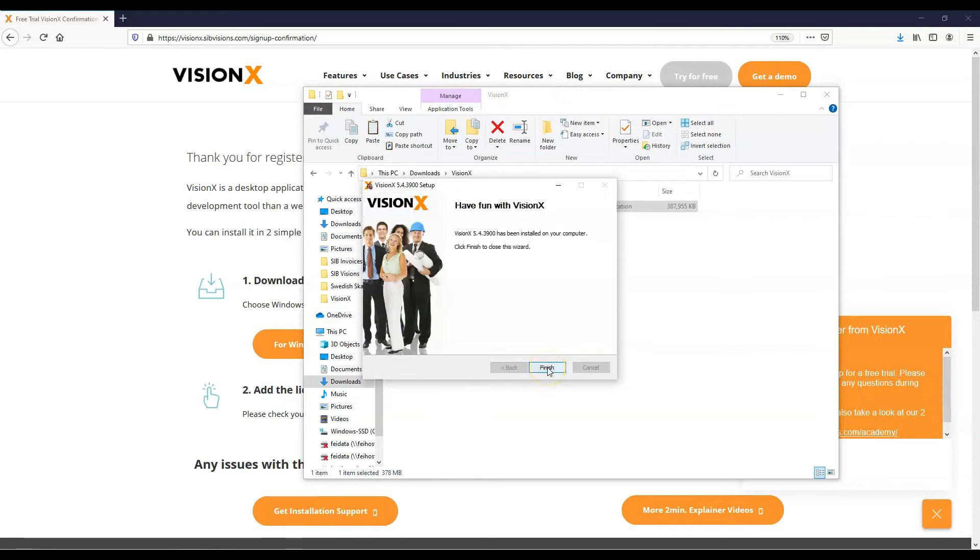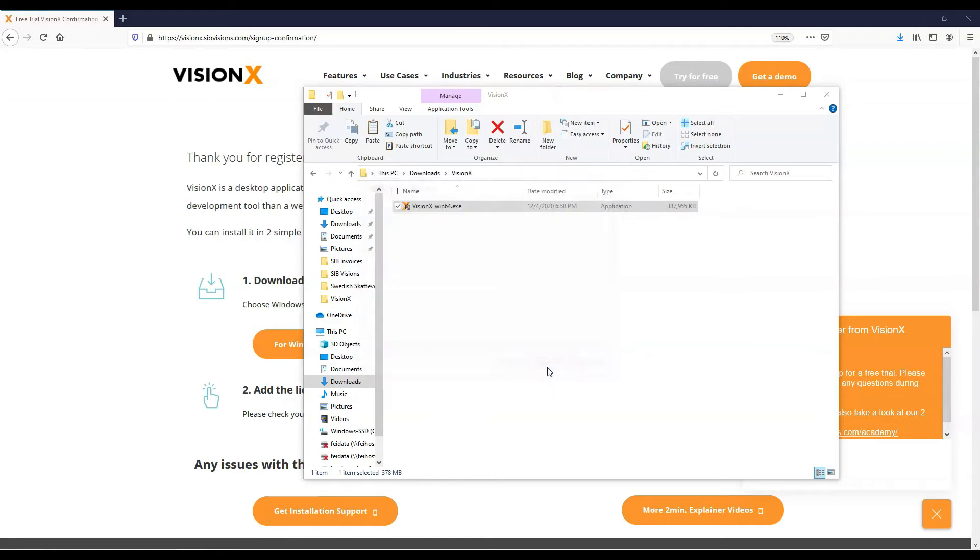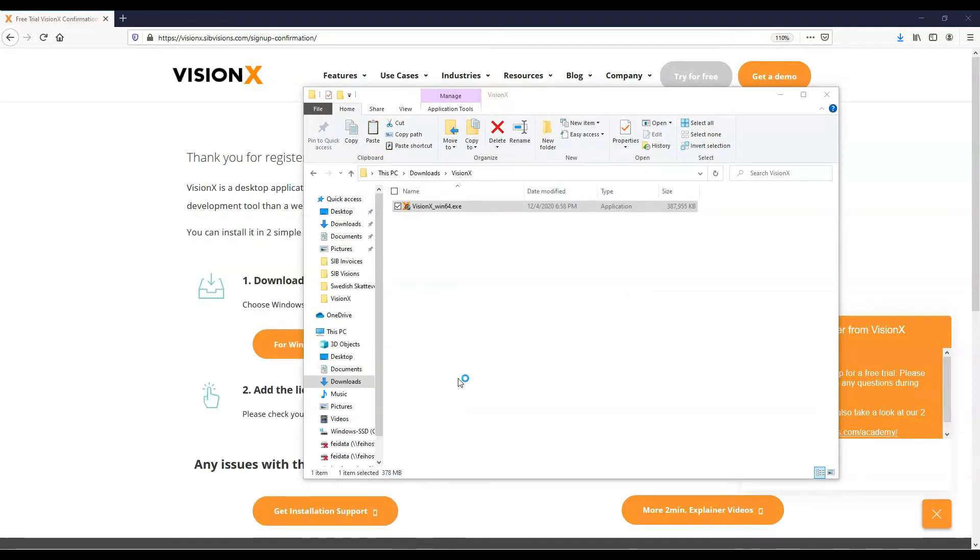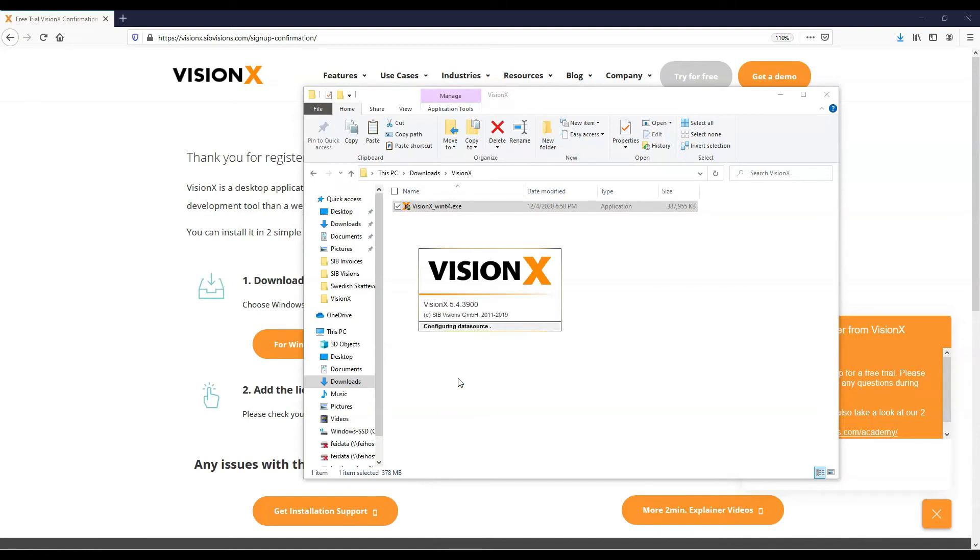Click Finish. You can now run VisionX from the Start menu. At the time you launch, you'll be asked to add the license file that we sent you in an email.